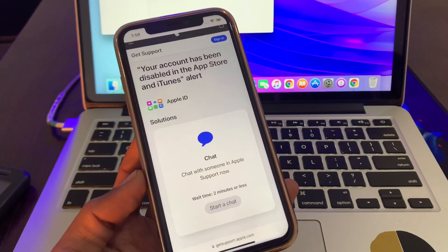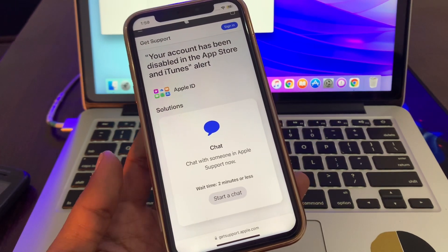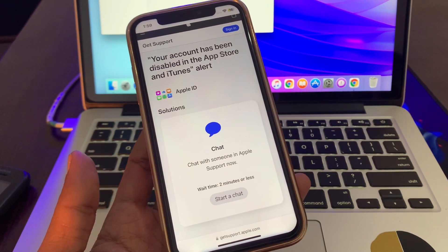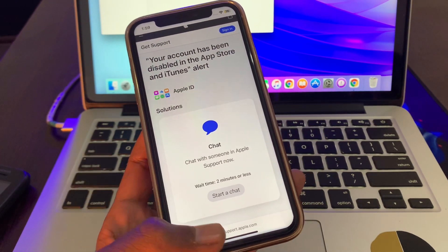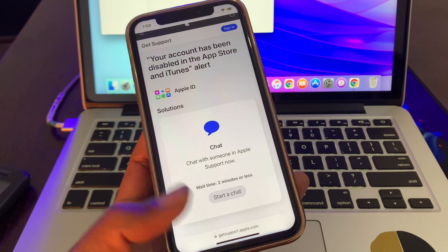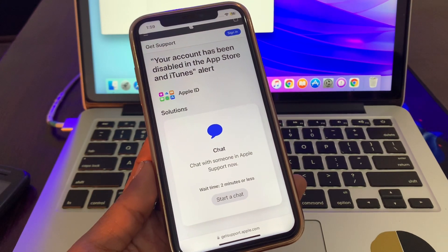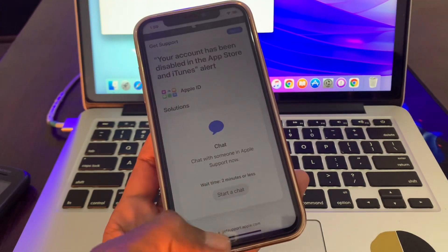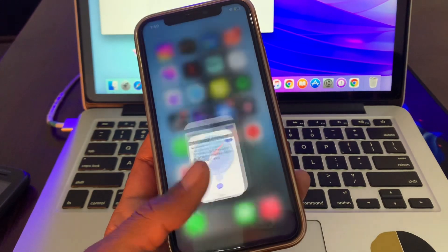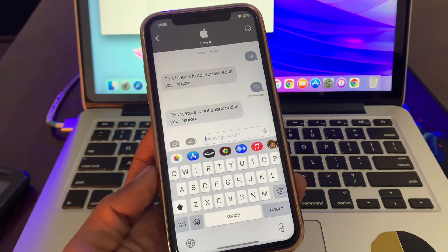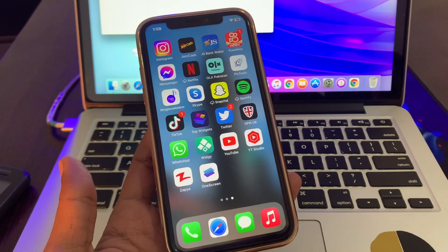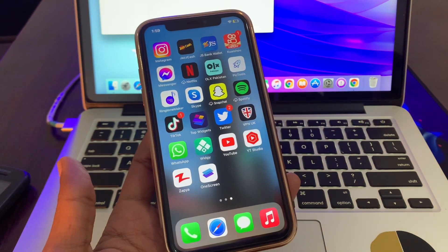Now you can simply click on "Start a chat" and you will be connected to the Apple advisor without getting into iMessage. This is how you can fix that error. Hope this will help you. If it does, leave a like and comment. Thanks for watching.